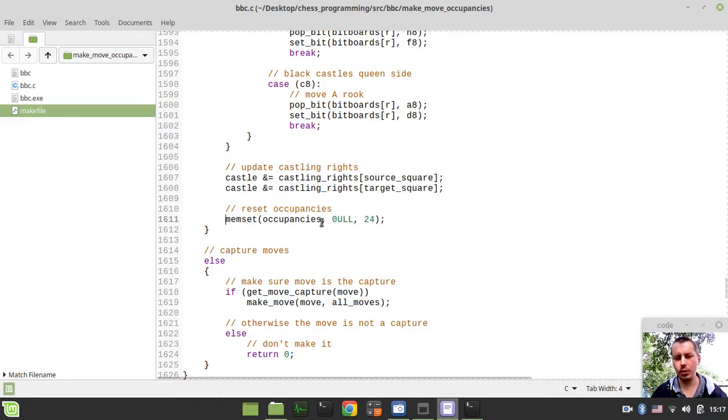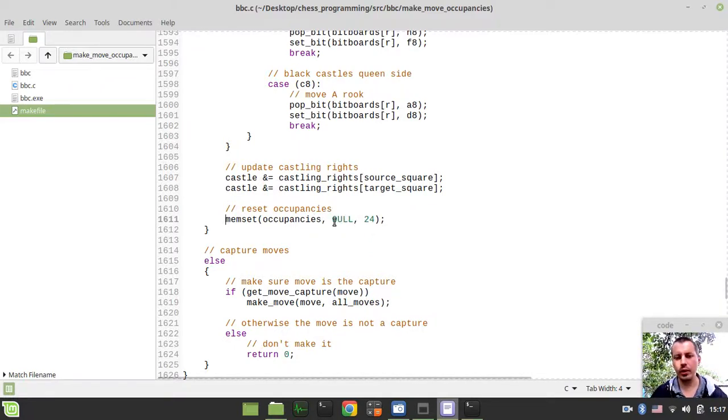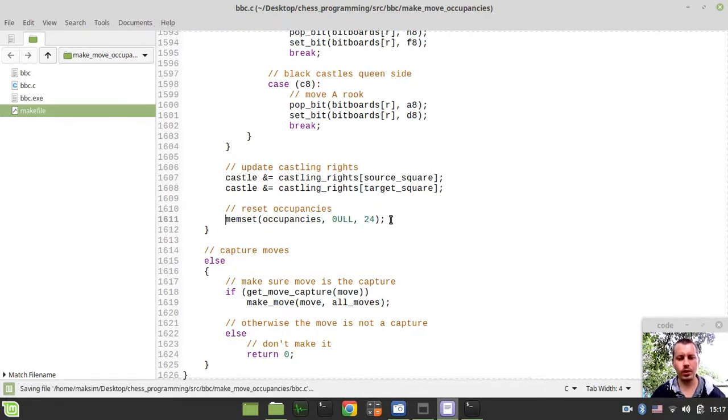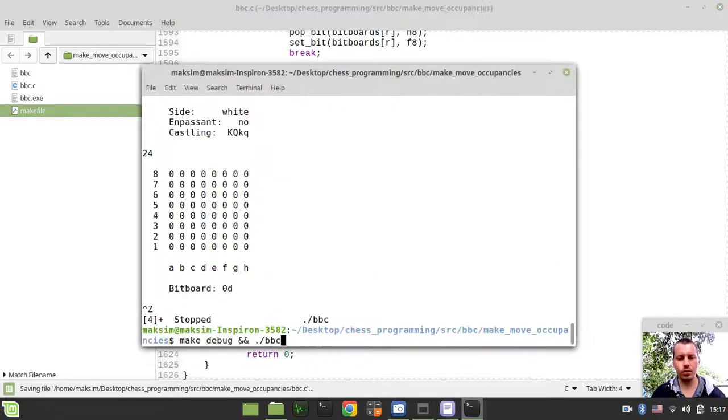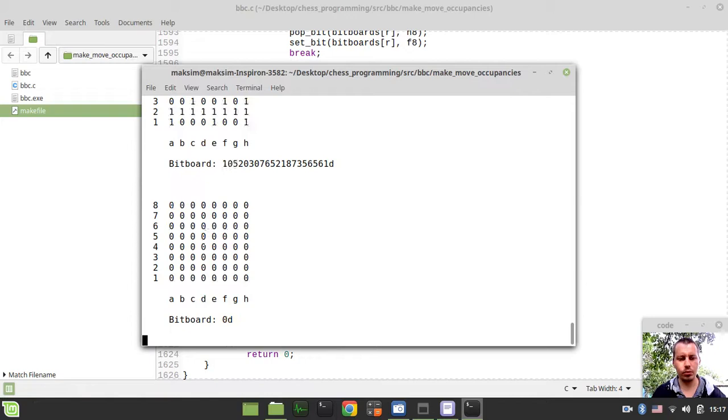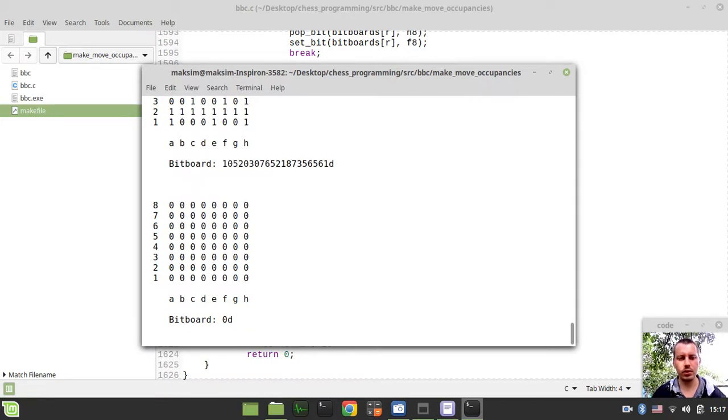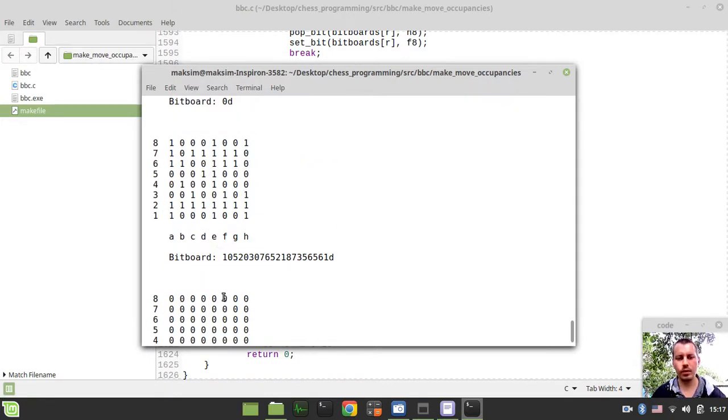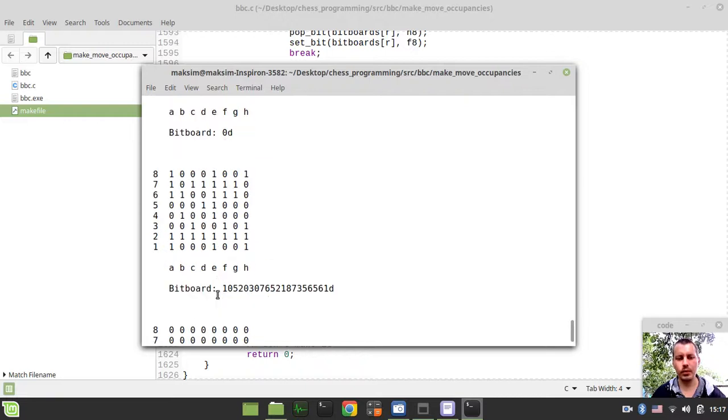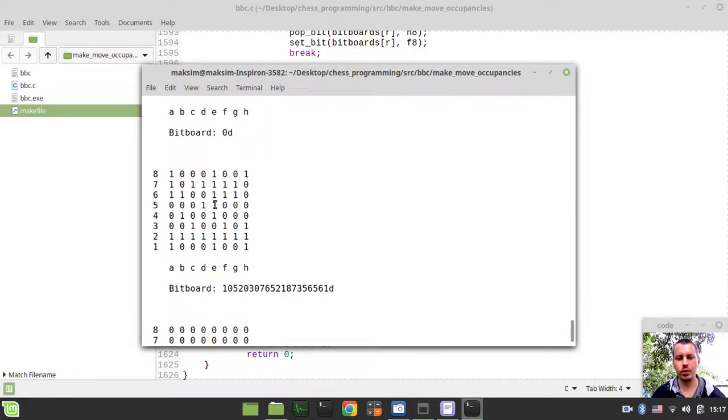Here we're just resetting our occupancies completely. From now on we have all the occupancies being equal to zero - white occupancies equals zero, black equals zero (unsigned long obviously), and both equals zero. I guess if you just now run the code it should reset.